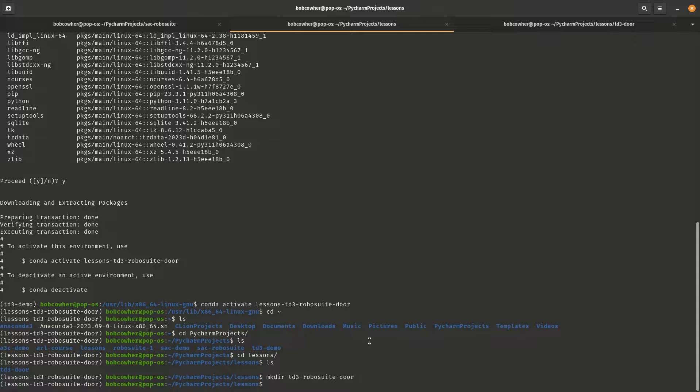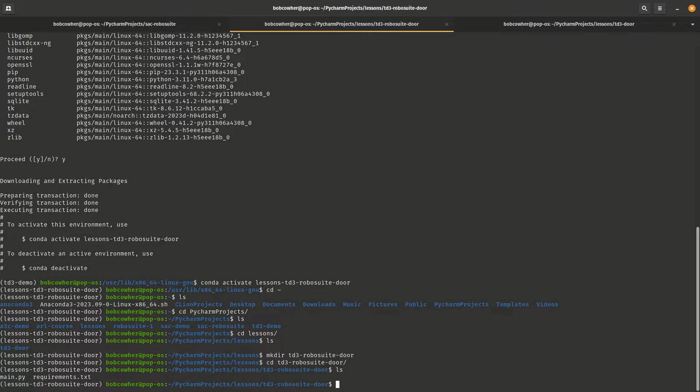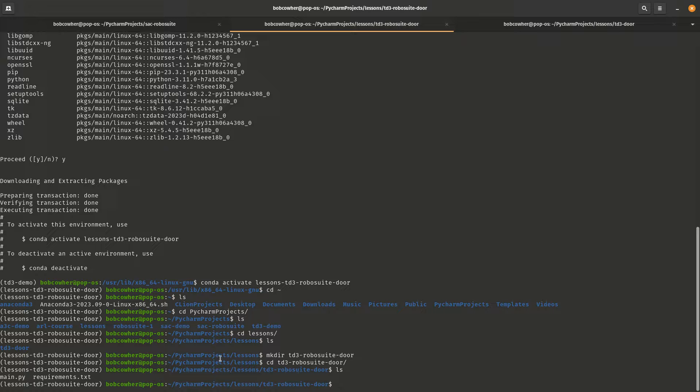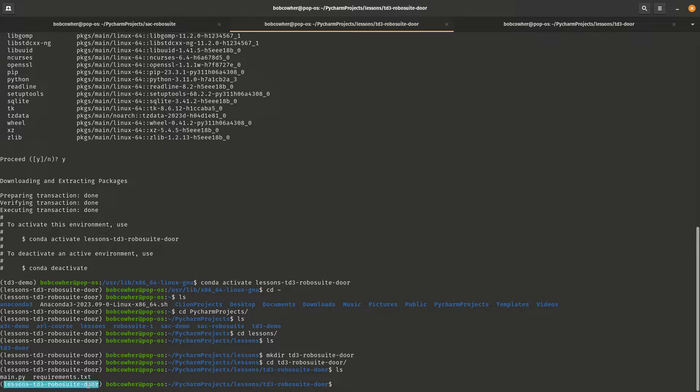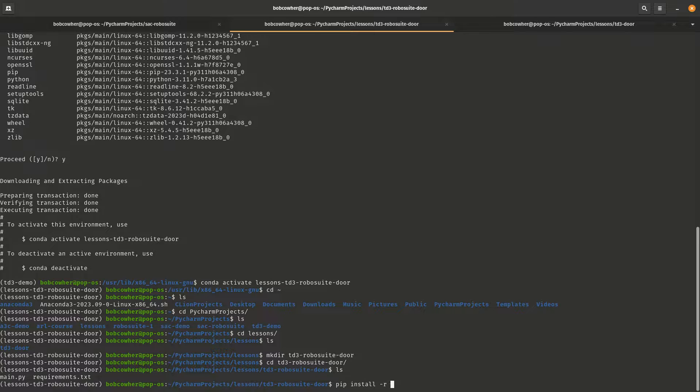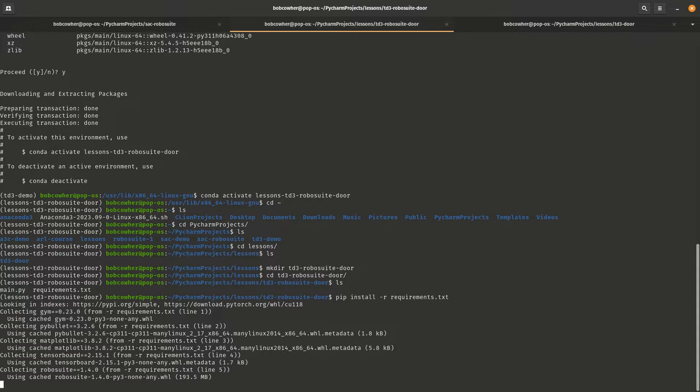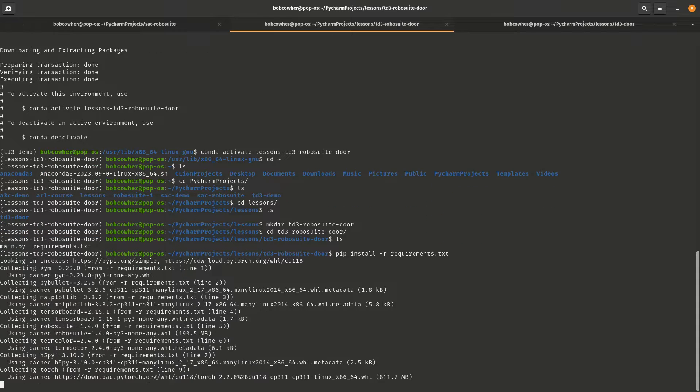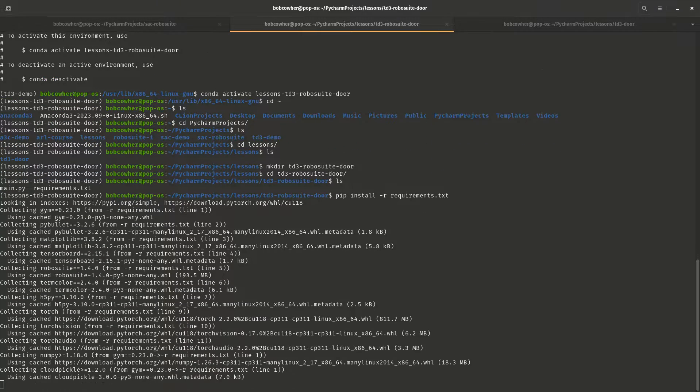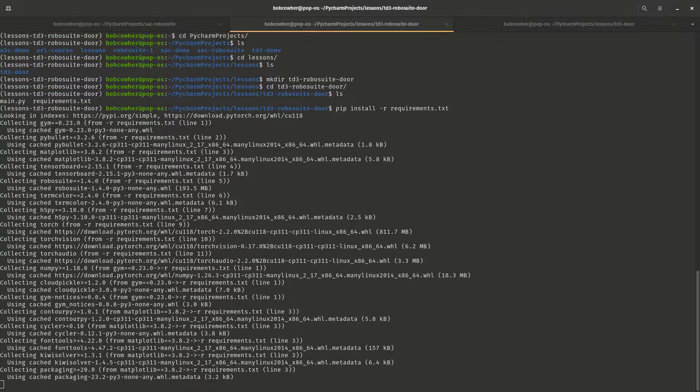So in here, we've already activated the environment. Let's go to td3 RoboSuite Door. And we're just going to run pip install -r requirements.txt. And that's going to start installing. That will take a moment.